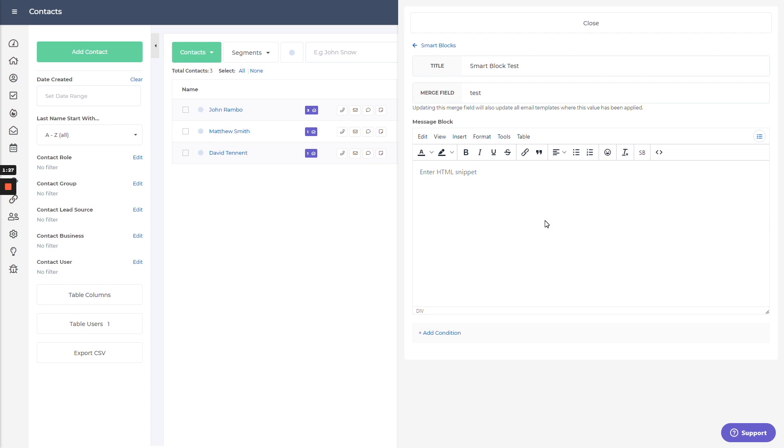Now with the smart blocks, if you're familiar with using merge fields, you're going to have a little bit of an idea of what a smart block is. It is a more advanced merge field. You could type in whatever you want into this field here, into this text box, and that is going to essentially be the merge field value that will be used for this particular merge field.